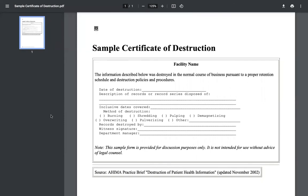Here we have an example of a COD, once again from AHIMA. As you can see, this document will have a section to fill out the date that the document was destroyed, a description of what exactly those records contained, the burning method, the inclusive dates covered, the witness that actually saw the document be destroyed, the record destroyer — so who actually got rid of the records — and there's even a section for a department manager. You want to think about all of these things and the importance of having this information as we answer this question.